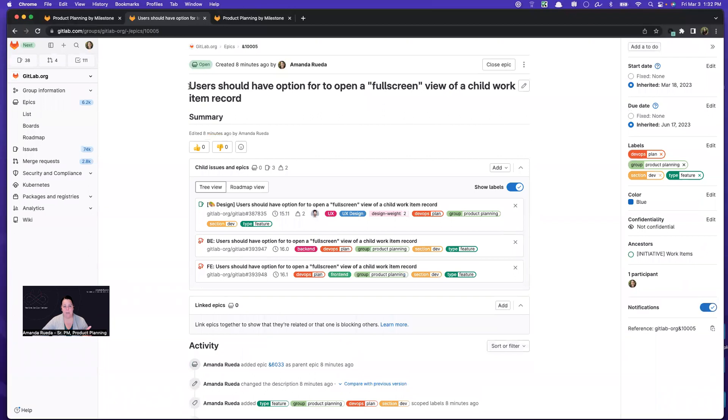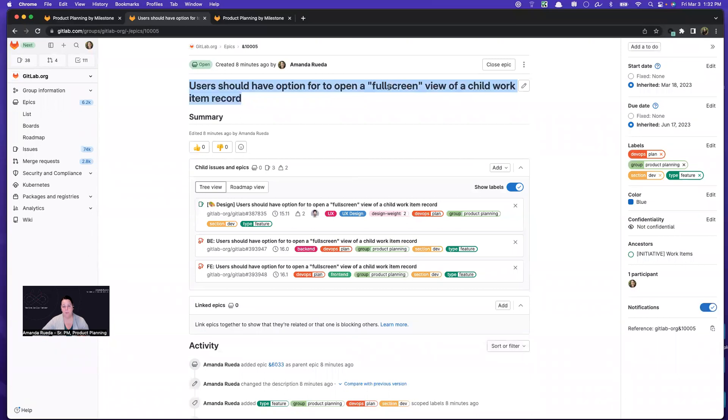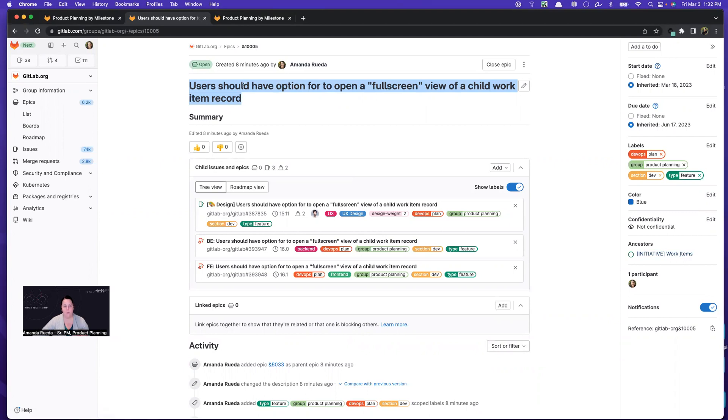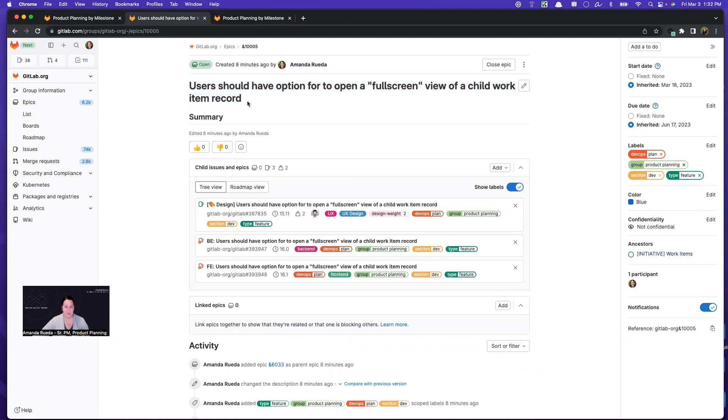So in this case, I have this kind of sub feature of users being able to open a child work item in a full screen view rather than just a modal. And this epic is a child of a much larger initiative, which is work items. And so when the work related to this ships, I'm not going to close my work items epic, but I can close this smaller subset feature.